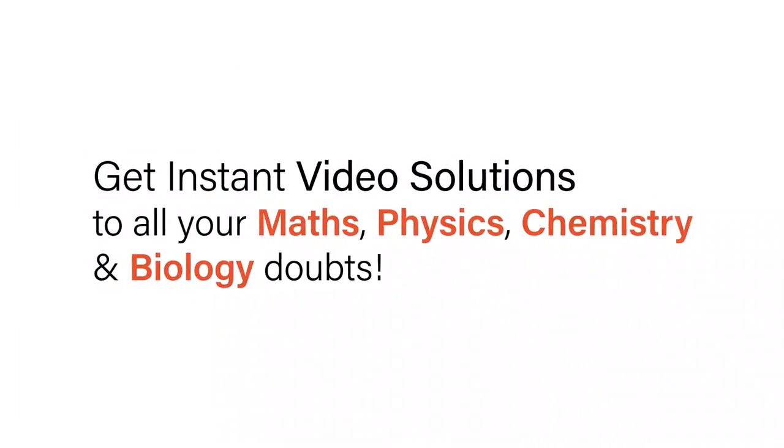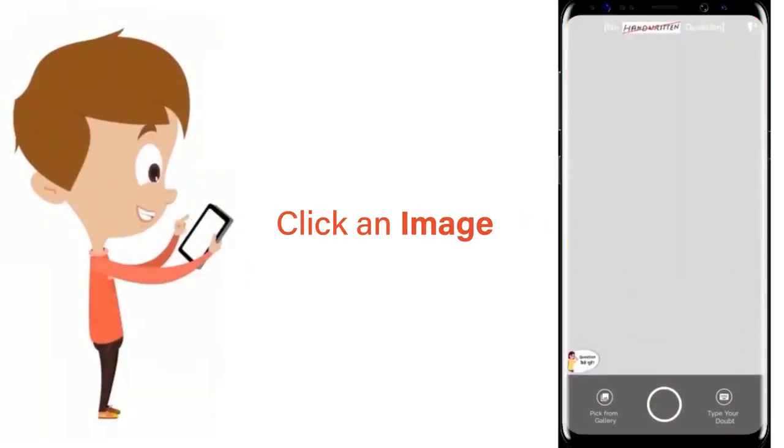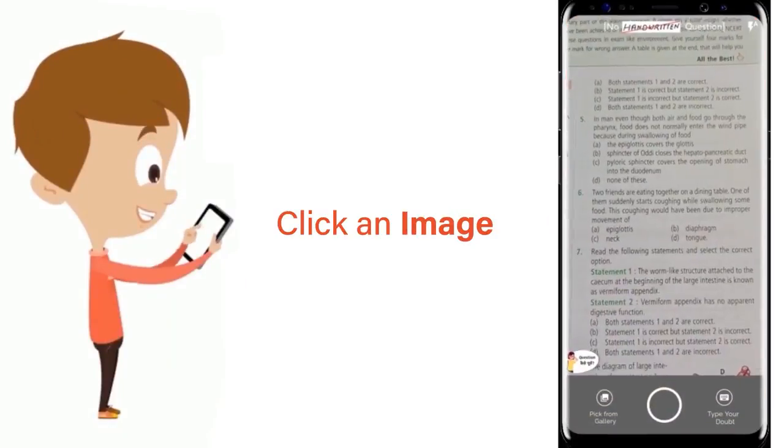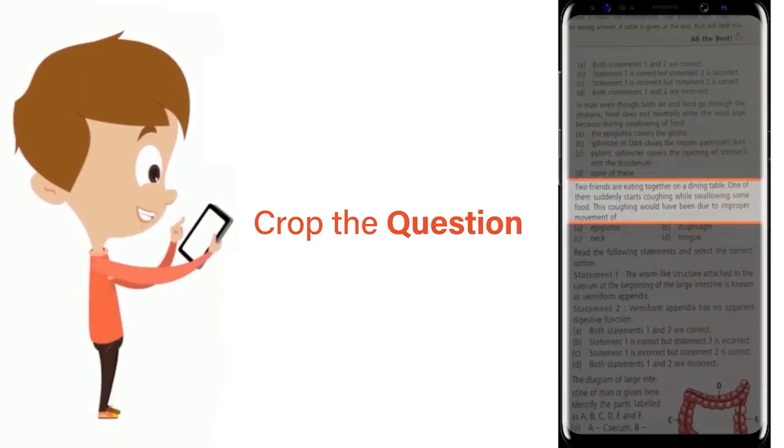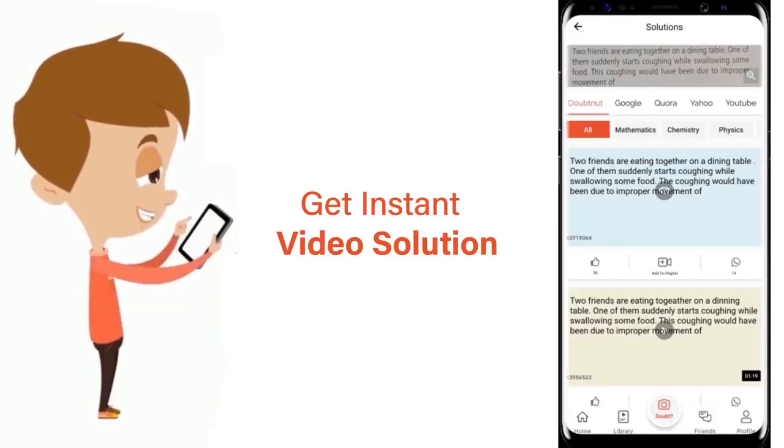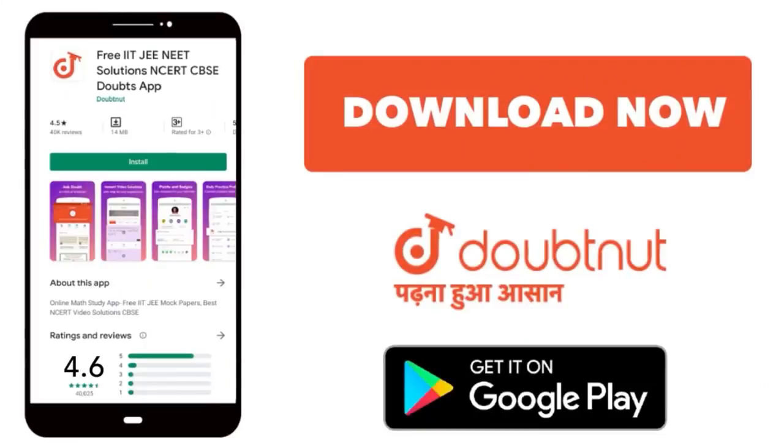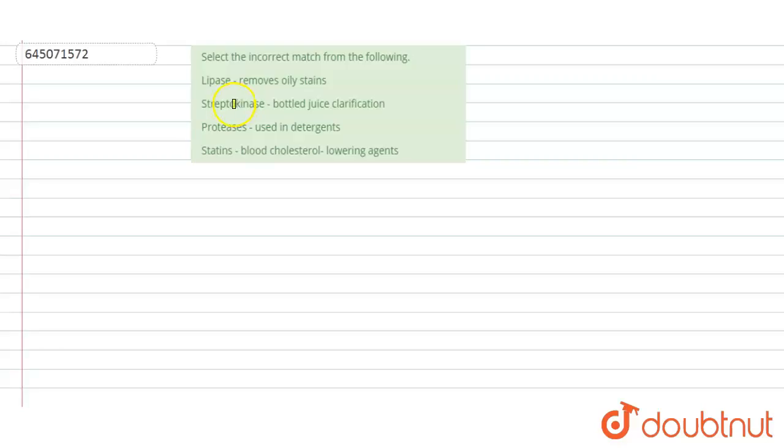With Doubtnut, get instant video solutions to all your maths, physics, chemistry, and biology doubts. Just click the image of the question, crop the question, and get an instant video solution. Download Doubtnut app today.